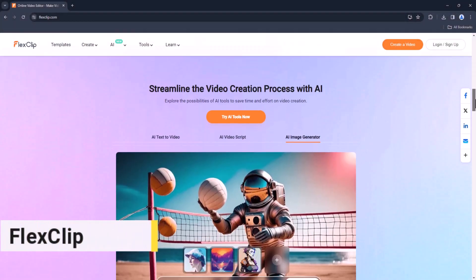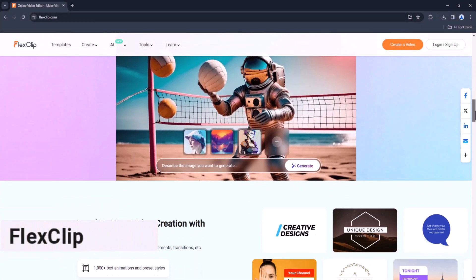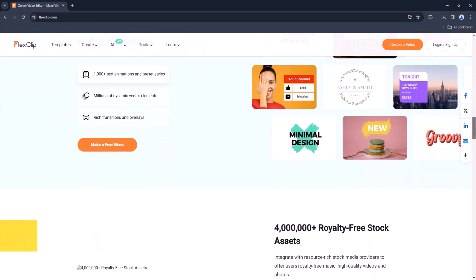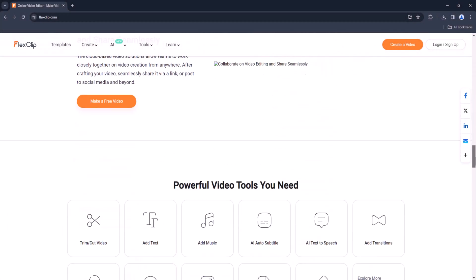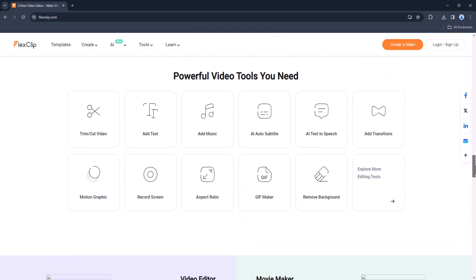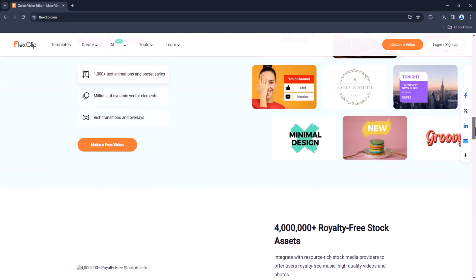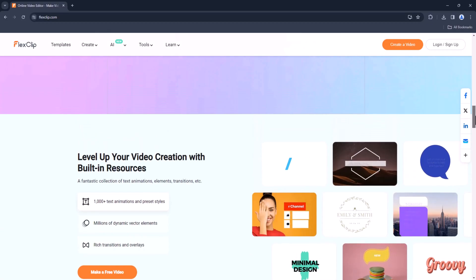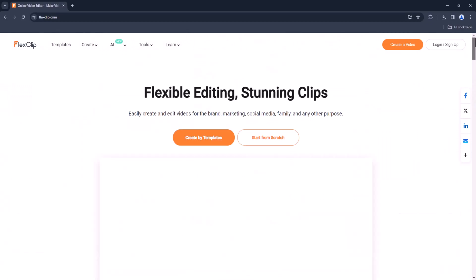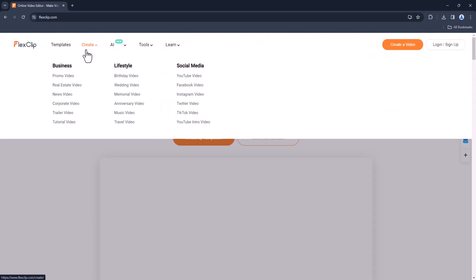FlexClip. FlexClip is perfect for creating marketing videos or social media content. It offers an intuitive interface with drag-and-drop functionality, making it easy to create professional-looking videos in minutes.